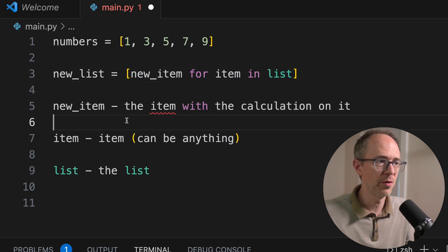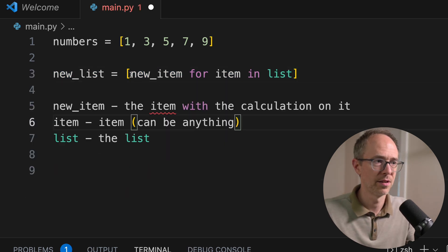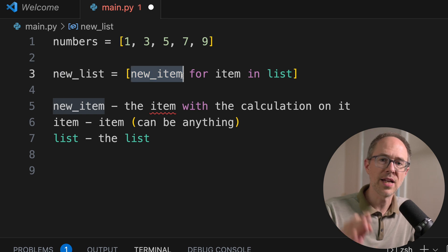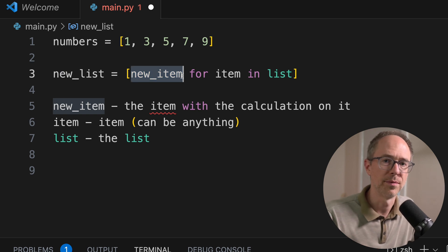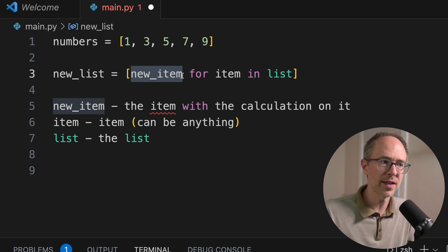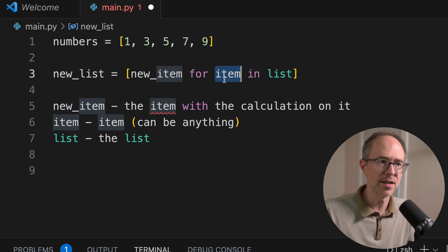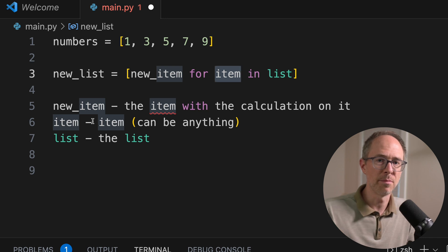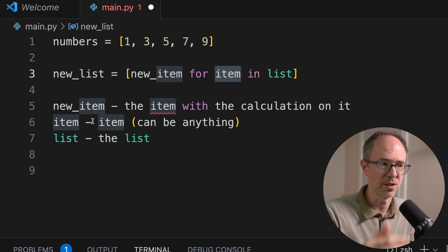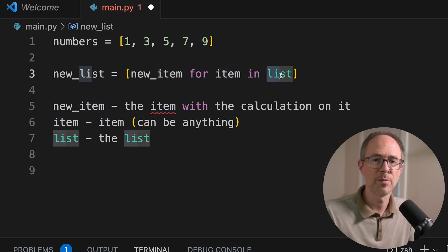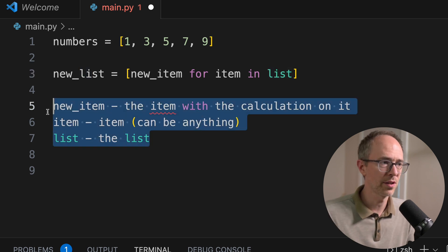So there's the new_item, the item in the list. So new_item is the item with the calculation on it. This is going to be your calculation. Second, there's item, which can be anything. This is going to be your iterator, like for num in numbers. The num is going to represent your item. And then the list is going to be the list that you want to iterate through.